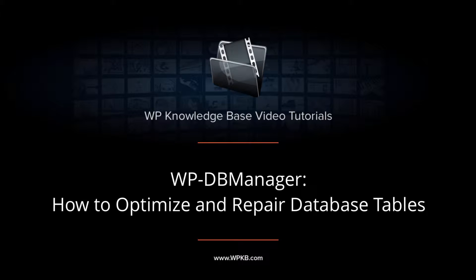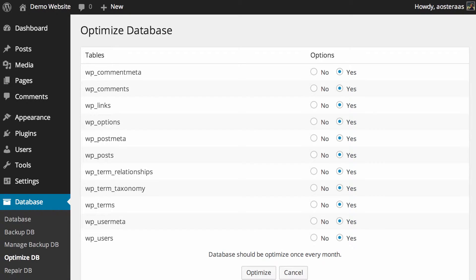In this video we're going to show you how to optimize and repair your database with WPDB Manager. Optimizing your database is definitely something you should do every so often, and this plugin suggests that you do it once a month.